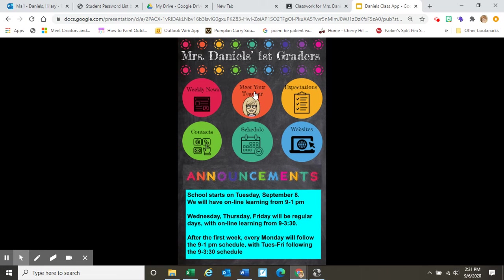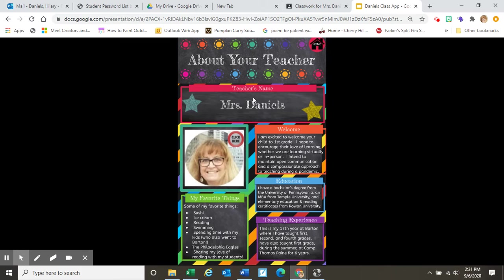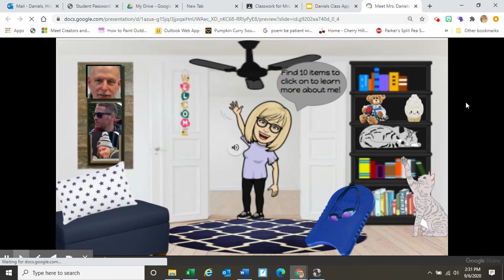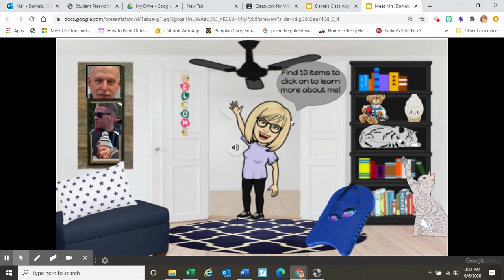We can go to Meet Your Teacher, where there is some information you can read about me. You can read it to your child — it's mainly directed to parents. But if your child would like a fun activity, you can click right here and it will take you to a Bitmoji classroom where you can listen to directions to find 10 items to click on and learn about me.